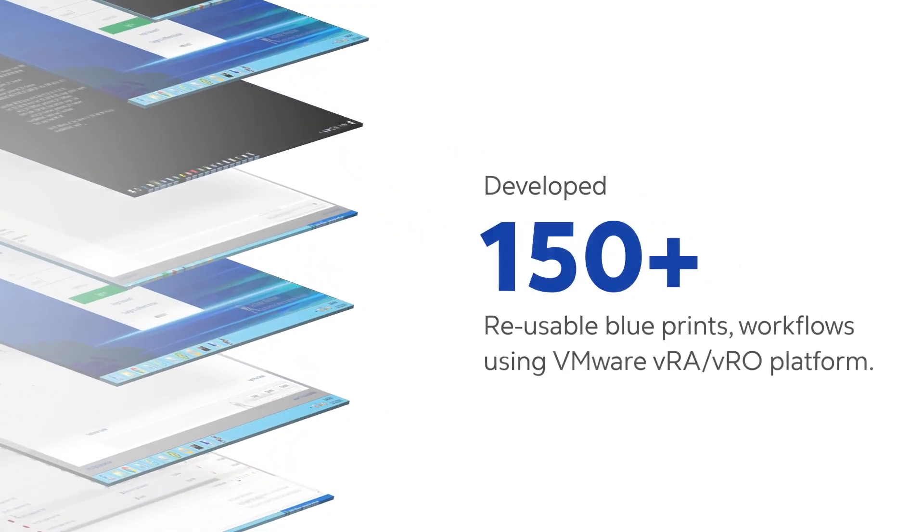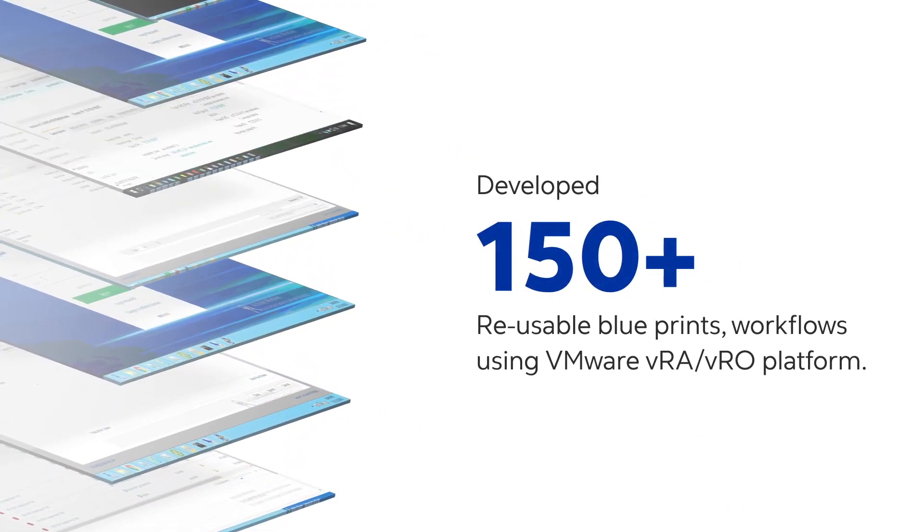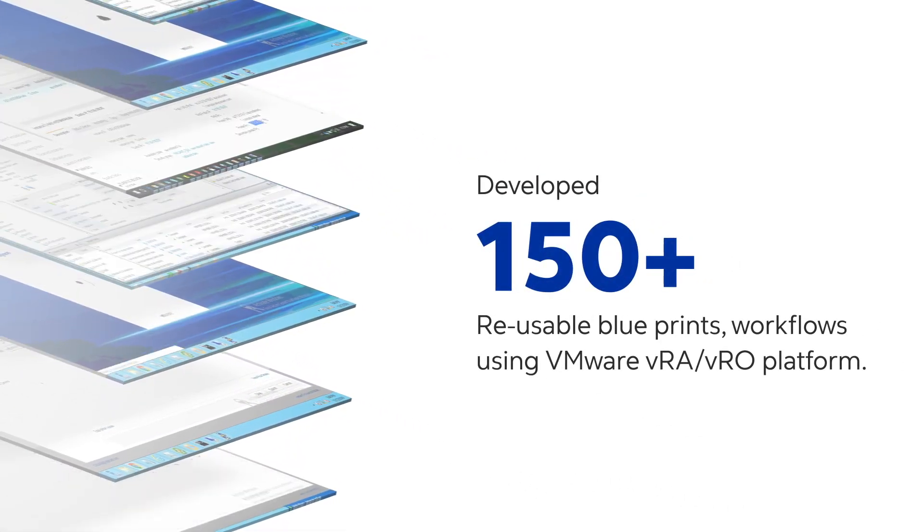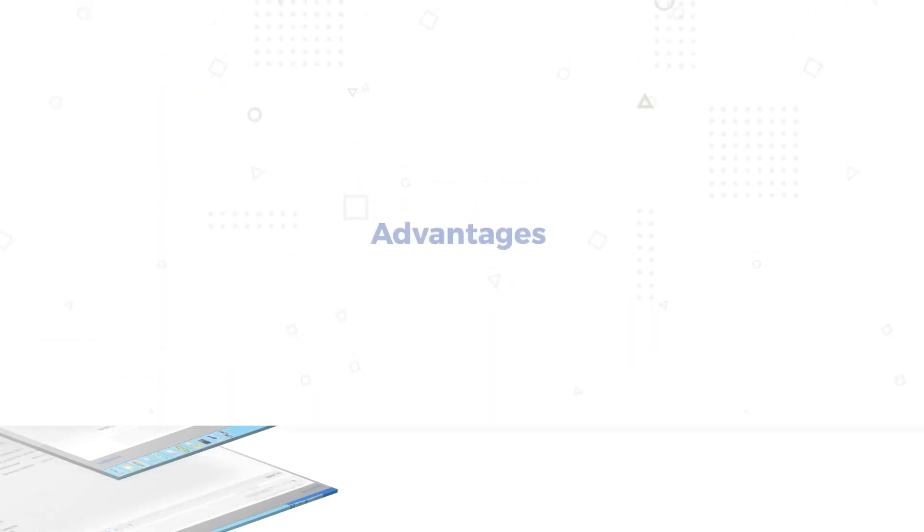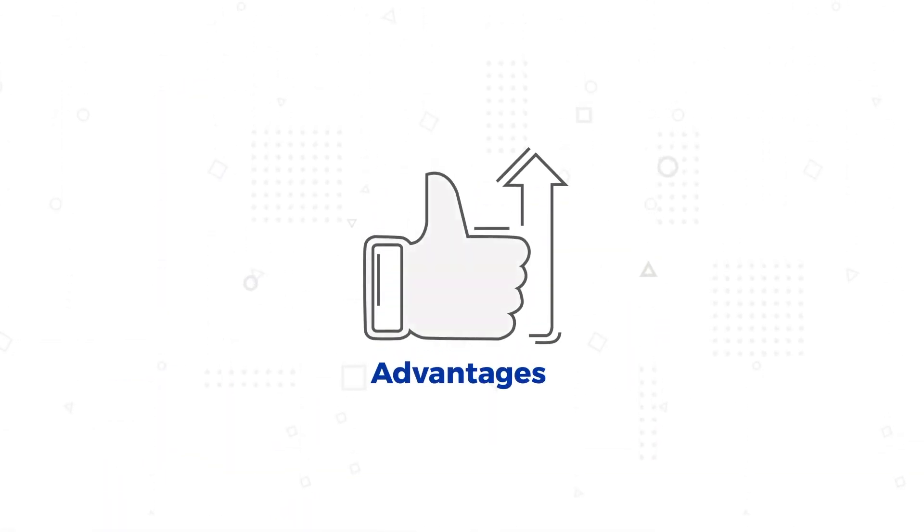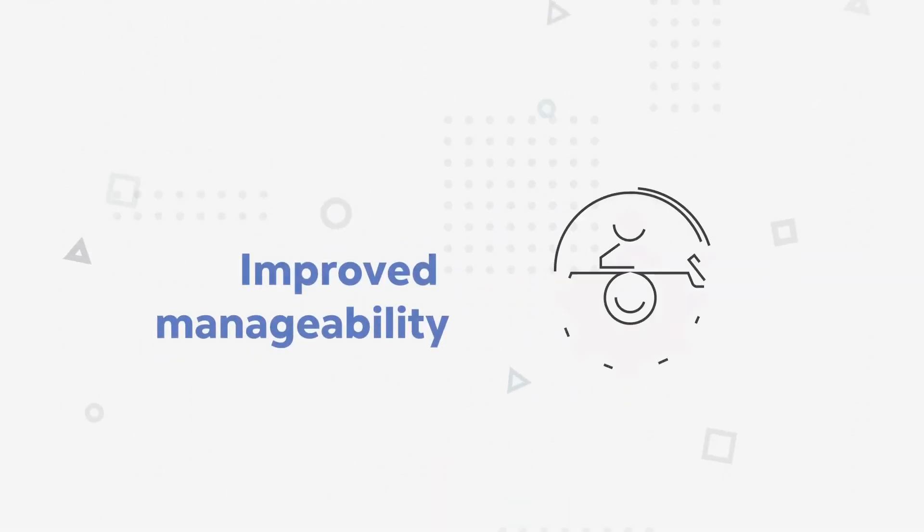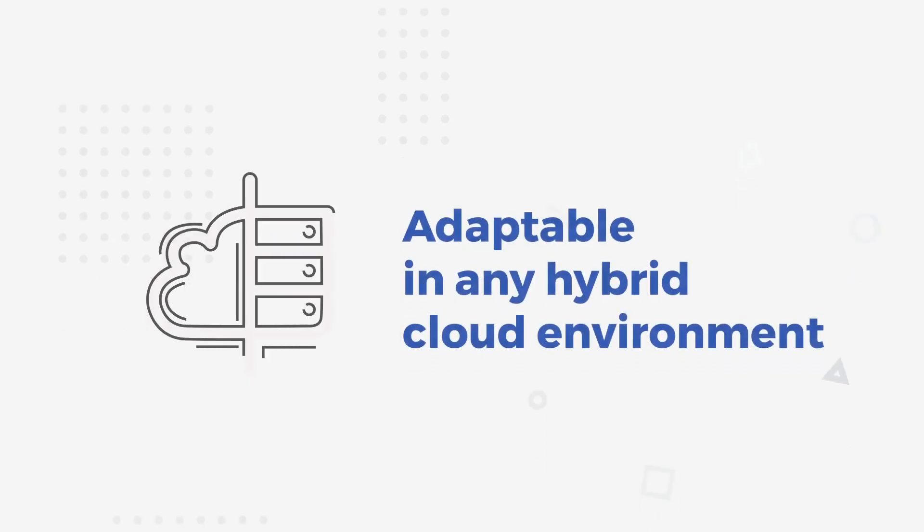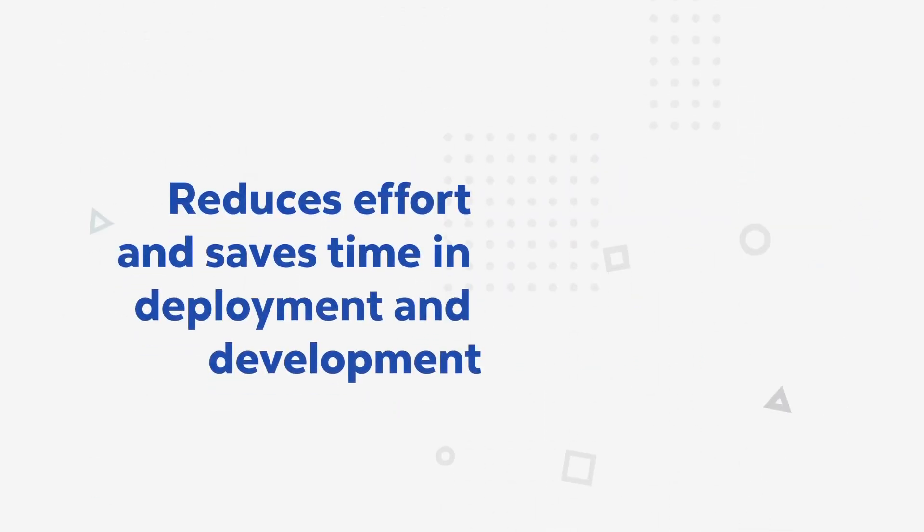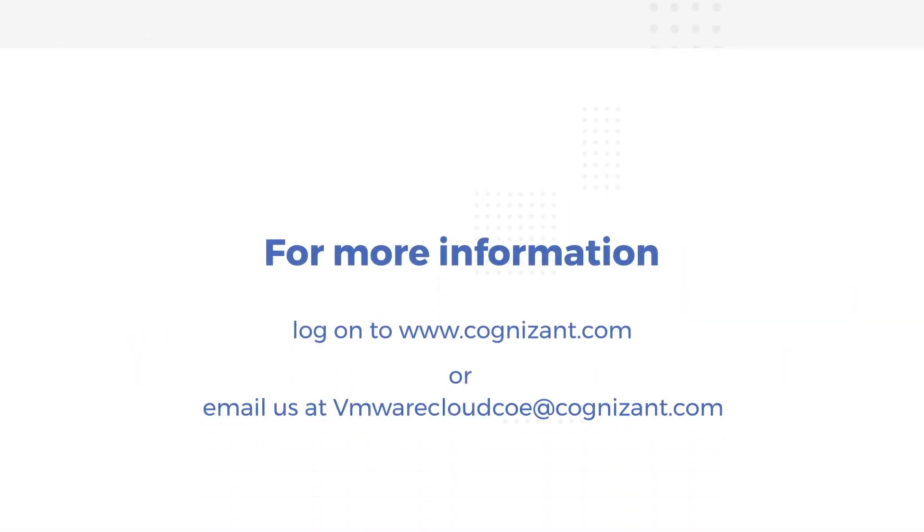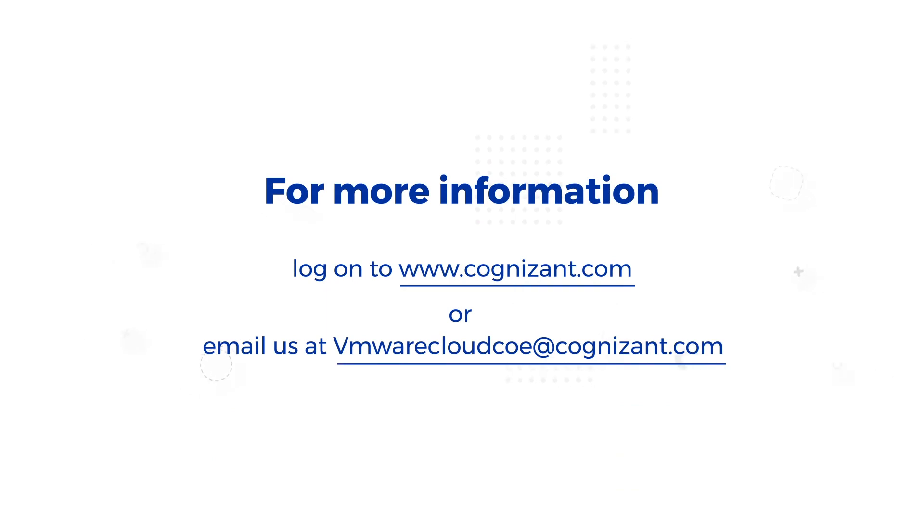We have created 150+ reusable blueprints and workflows using VMware vRA/vRO platform. This significantly reduced our hybrid cloud deployment and development efforts. We are also enhancing these use case catalogs daily based on technology trends and client demands. For more information, log on to www.cognizant.com or email us at vmwarecloudcoe@cognizant.com.